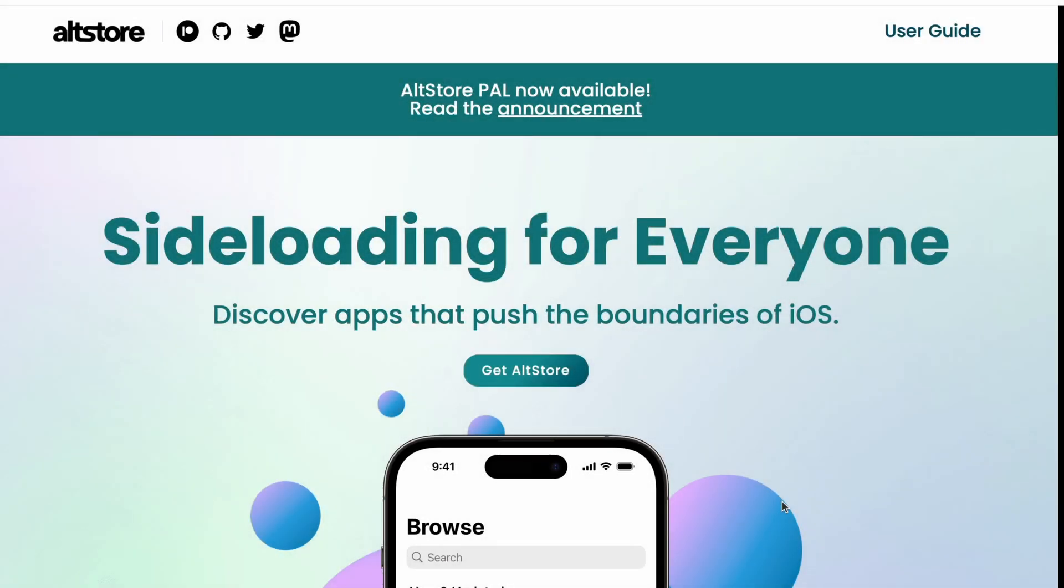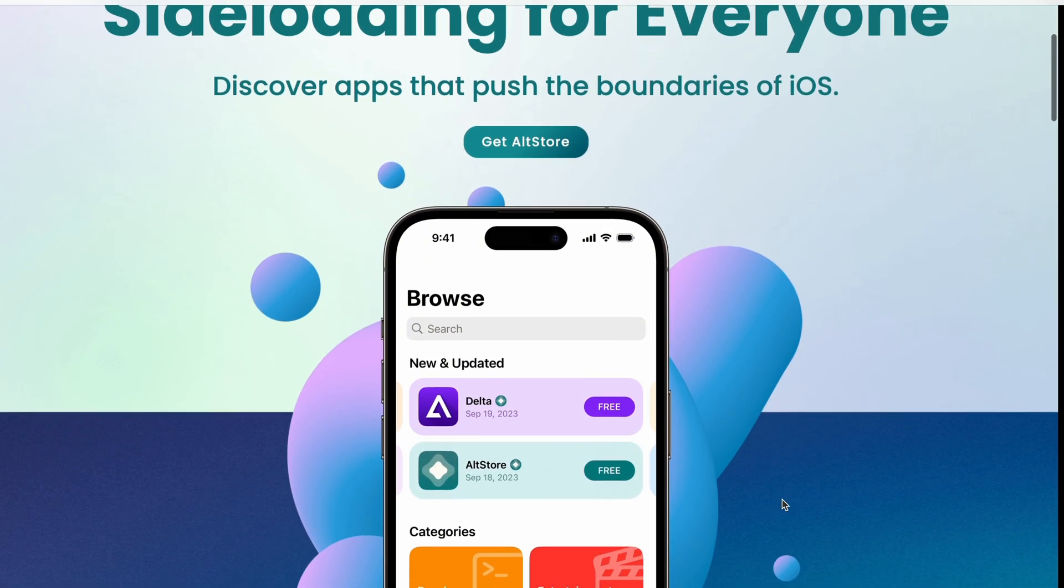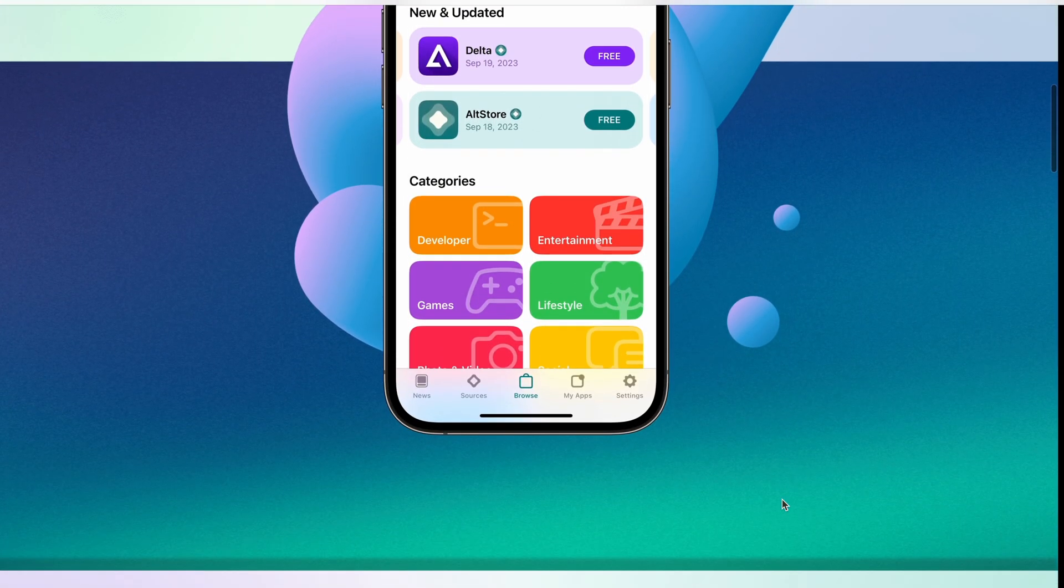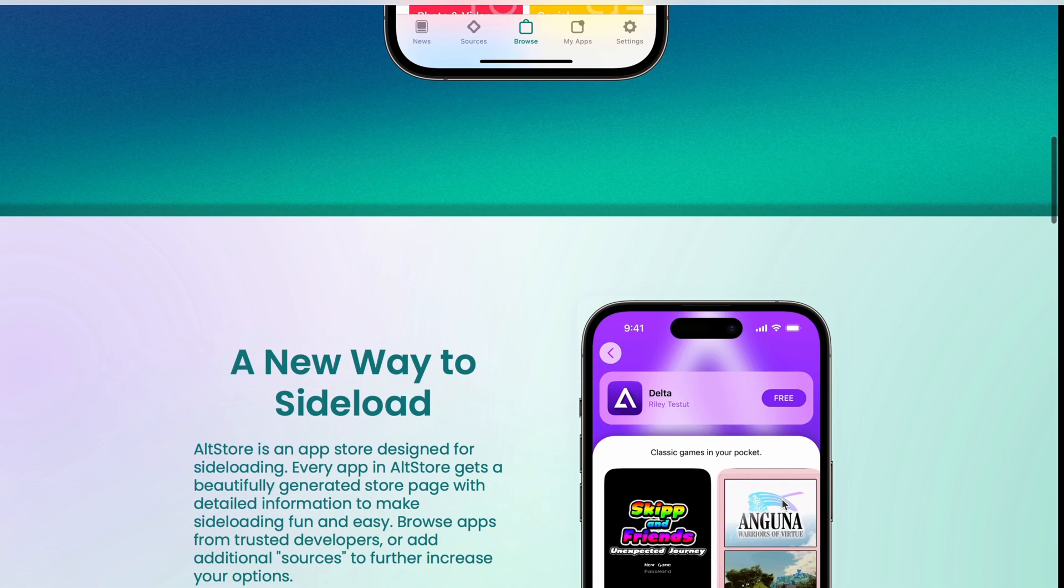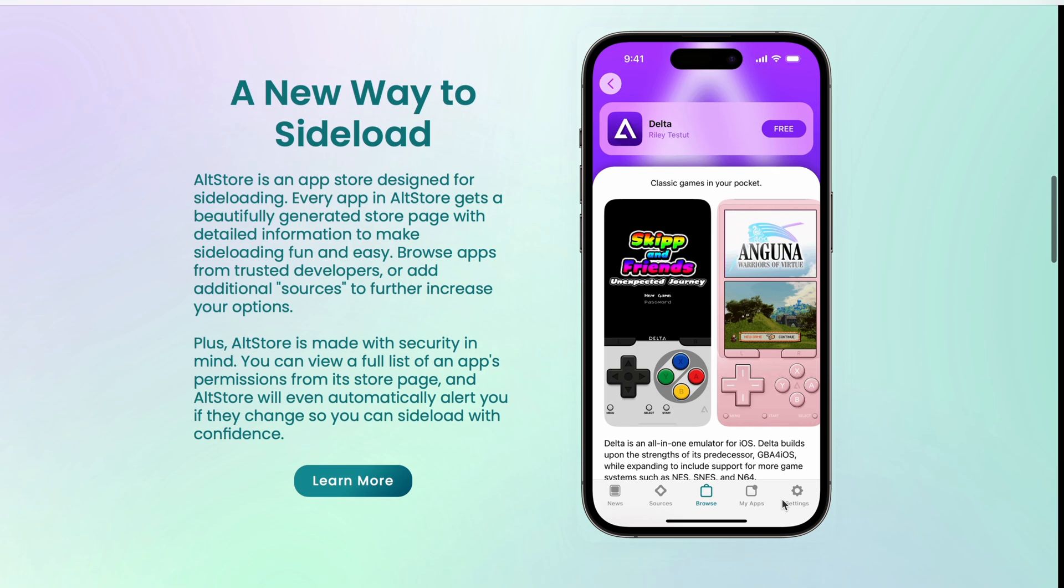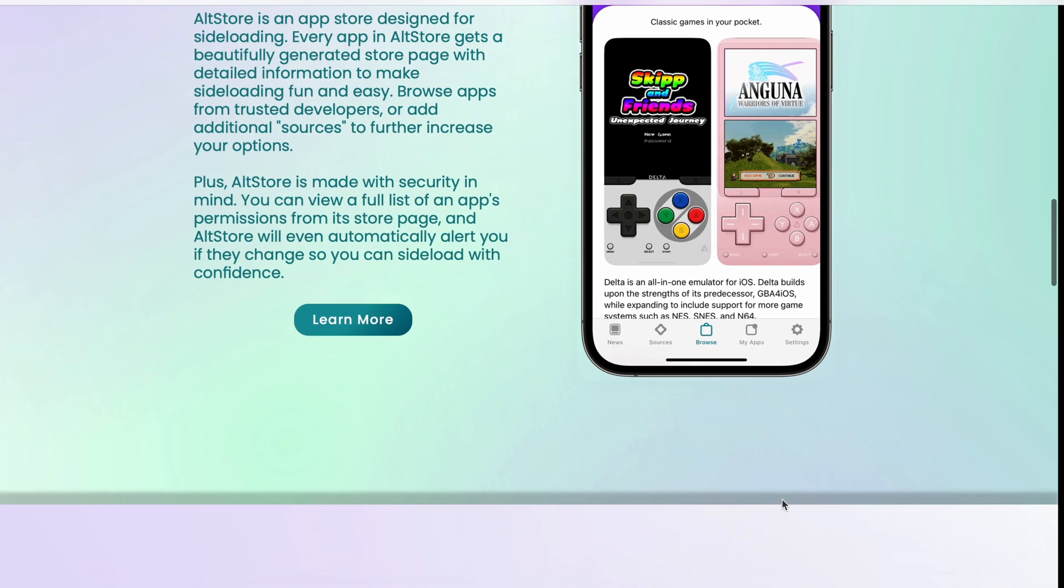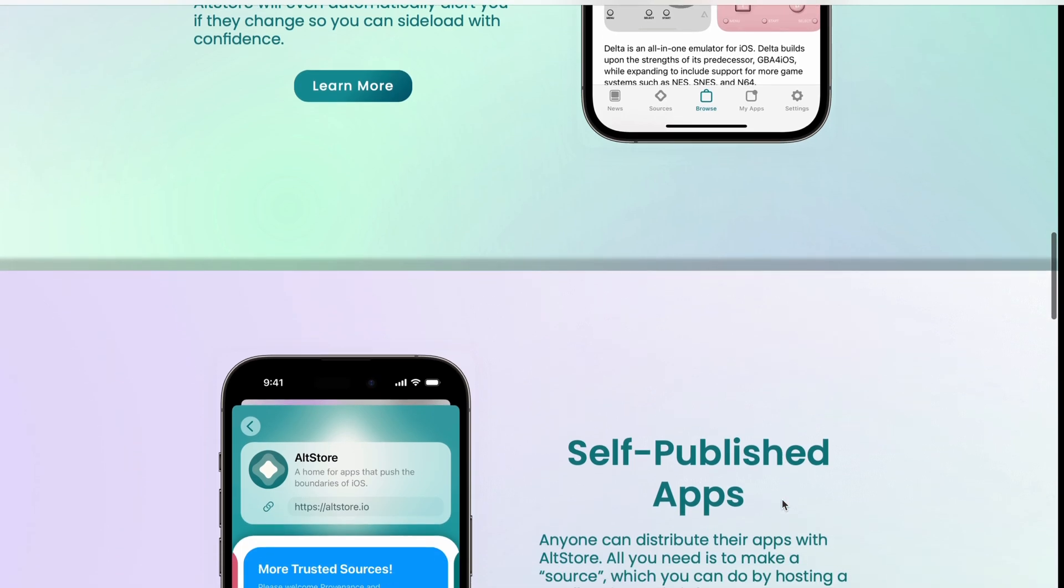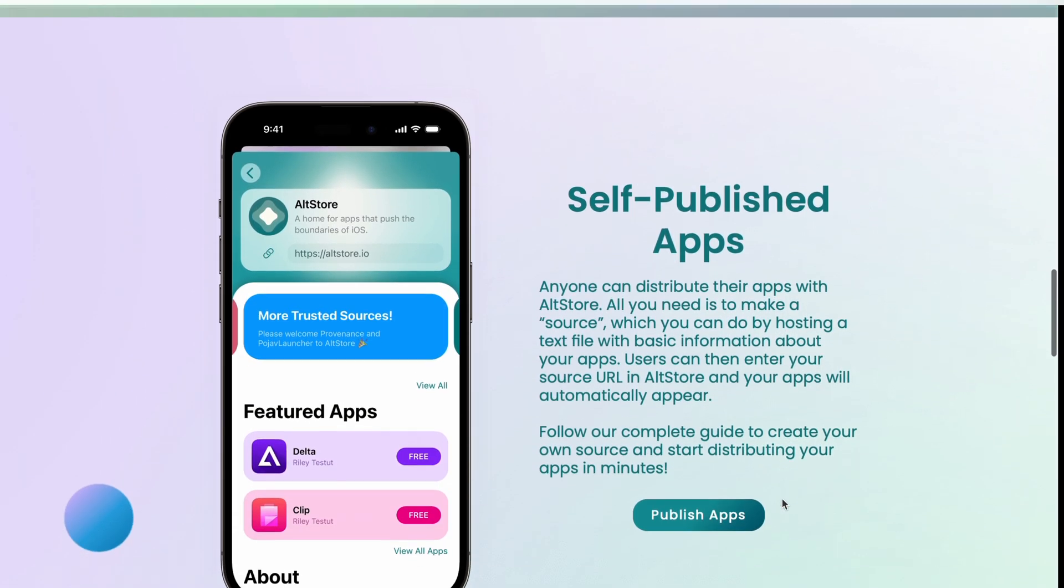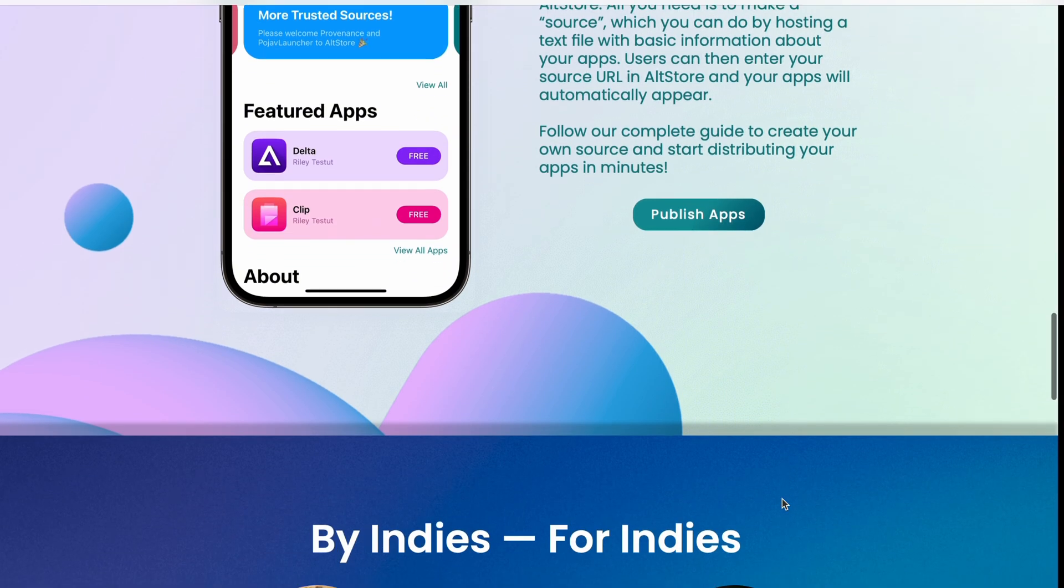Before we dive into the installation, let me explain what AltStore is. AltStore is an unofficial app store that lets you sideload third party apps onto your iOS device, apps that Apple doesn't normally allow. Think of it as your gateway for freedom on iOS. With AltStore, you can install emulators like Delta, custom apps and other tools not available on the app store. And the best part, no jailbreak required.